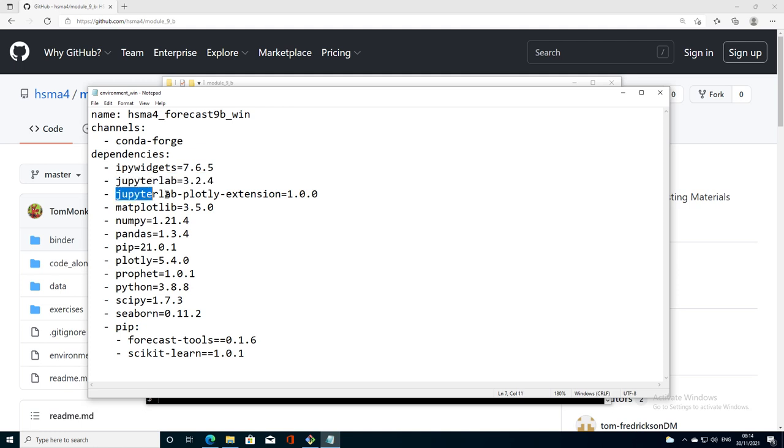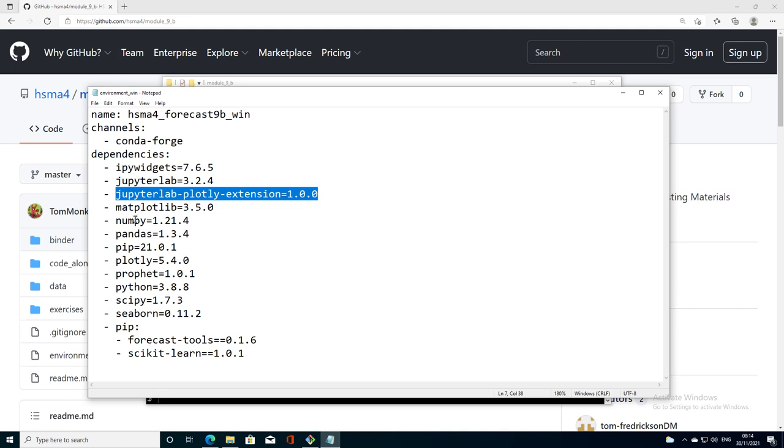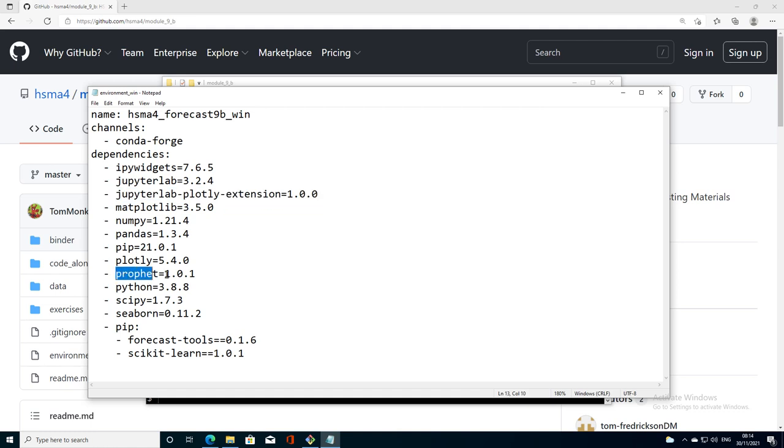We're also going to install the JupyterLab Plotly extension version one because that allows us to have some interactive plots in Prophet. And the usual suspects of matplotlib, NumPy, Pandas, etc. appear. The key package for today is Prophet and we're going to conda install Prophet on Windows. I'm going to use version 1.0.1.